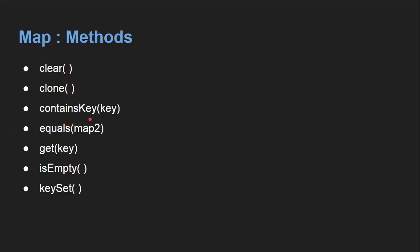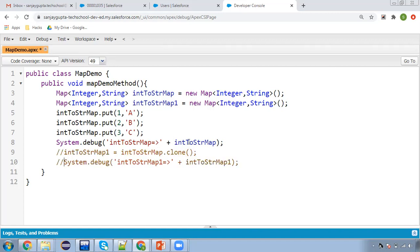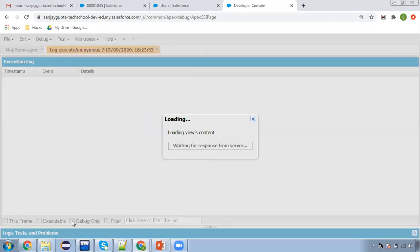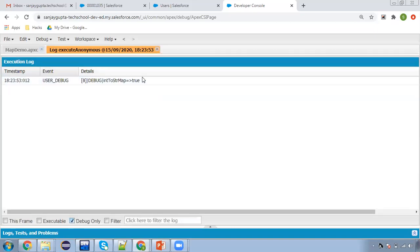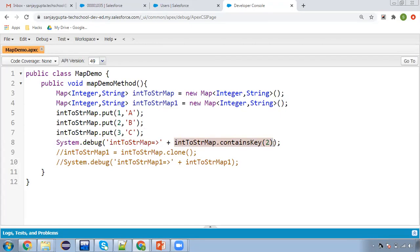The next important method is containsKey(). It basically checks whether a particular key is available in the map or not, and returns true or false. We can check containsKey(2) — if it is available it will display true, otherwise false. We can use this in an if condition as well. Here you can see it is showing true because key two is available. If the condition is true, one set of instructions will execute, otherwise another set.